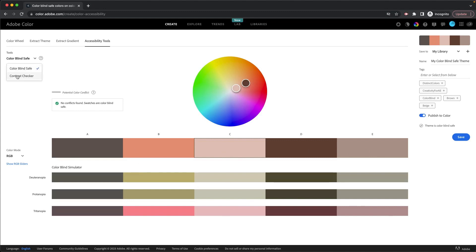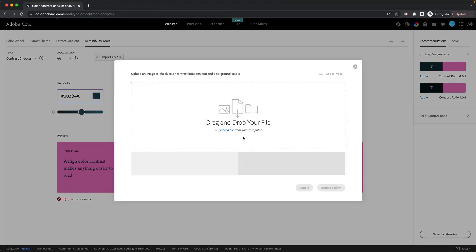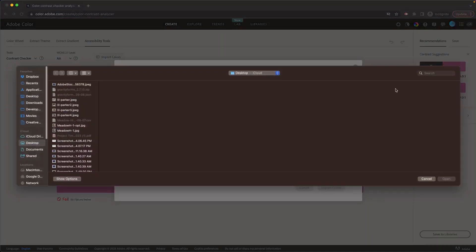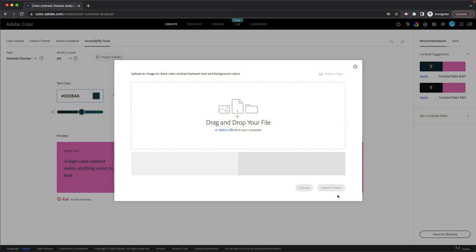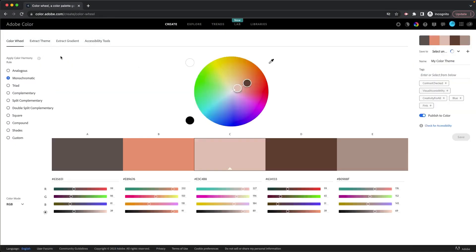And you can see, I can also go to the contrast checker and the contrast checker lets me import a file. So I don't have a file to import right now. I'm not going to upload anything.